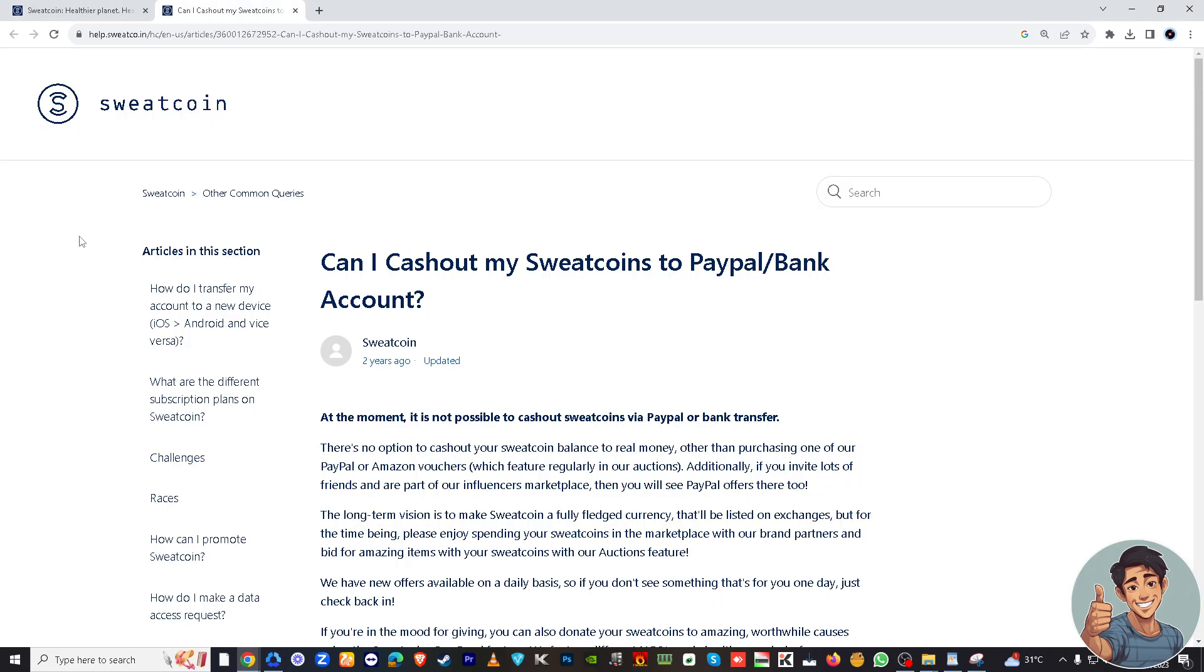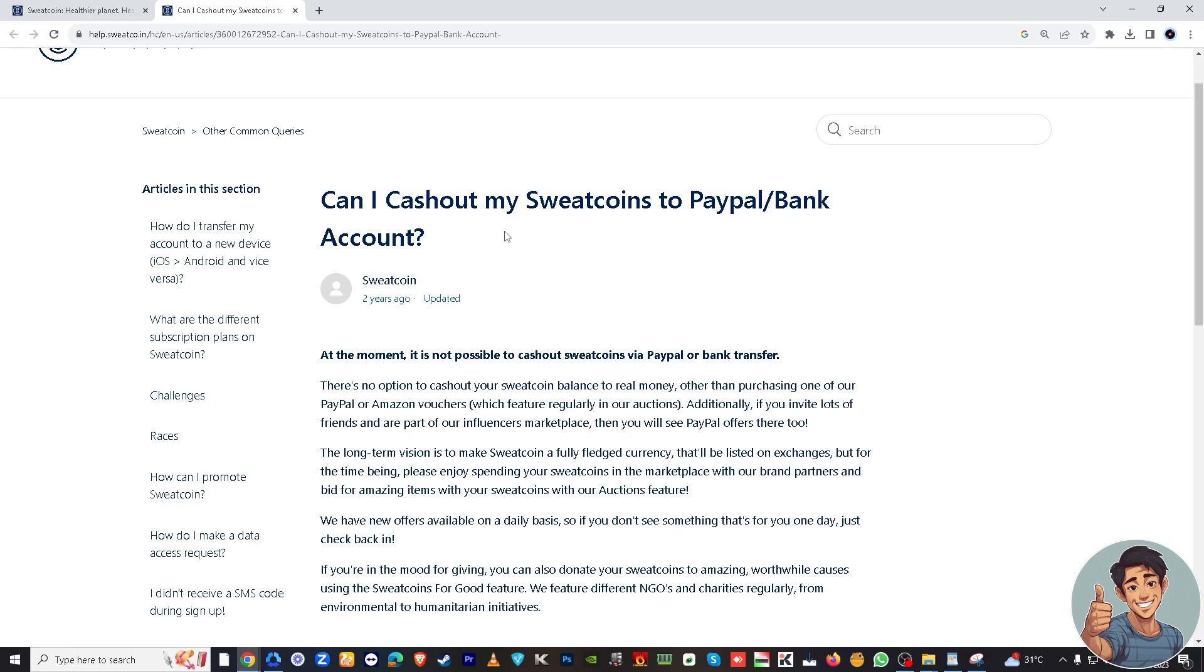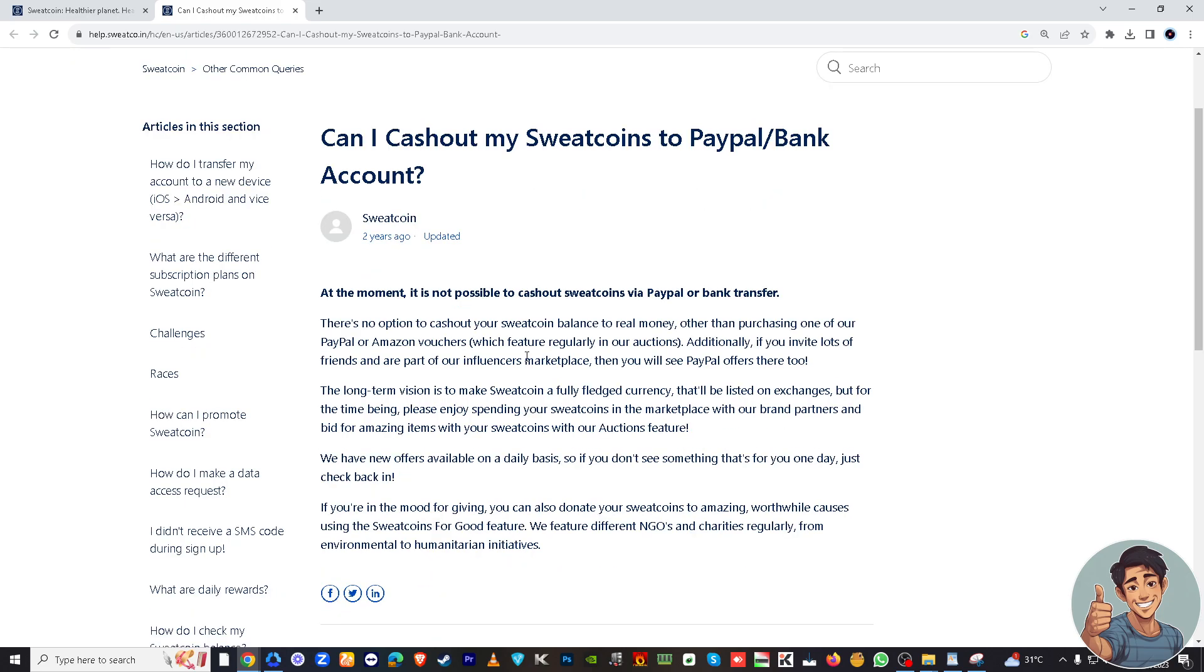But what we can do is go here to the help center where there's a question about whether you can cash out your Sweatcoins to PayPal or bank account. And again, at the moment, it's not possible to cash out Sweatcoins via PayPal or bank transfer.